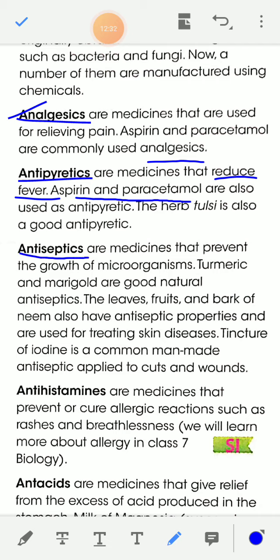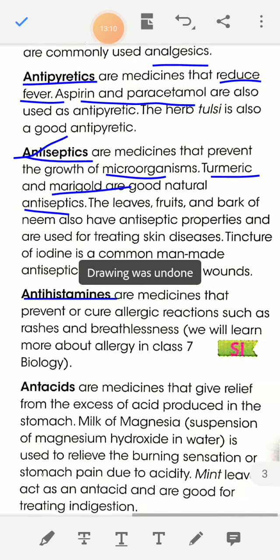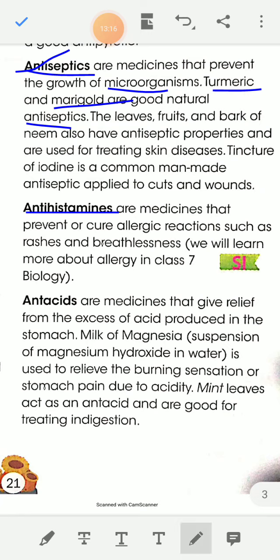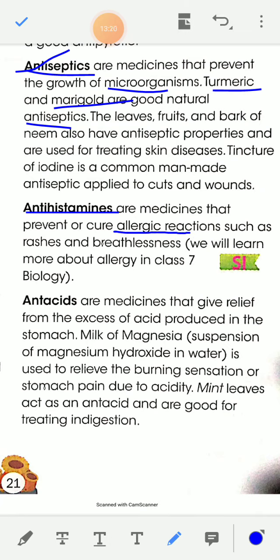Next, antiseptics are medicines that prevent the growth of microorganisms. Turmeric and marigold are good natural antiseptics. Next, antihistamines are medicines that prevent or cure allergic reactions such as rashes and breathlessness. To cure allergic reactions in our body, we take antihistamine medicine.